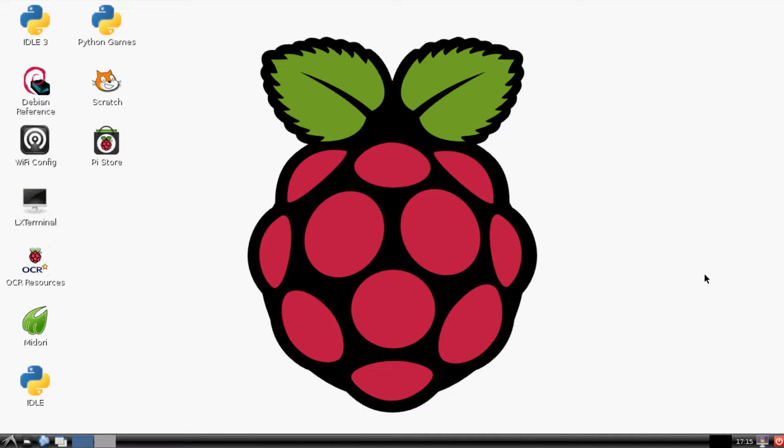What is going on everybody? Welcome to another Raspberry Pi tutorial. In this tutorial we're going to be covering how to remote access the desktop so you won't have to have a dedicated monitor, yet you're not required to use something like SSH if you're not yet comfortable with it.